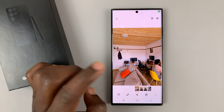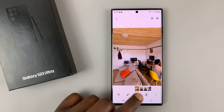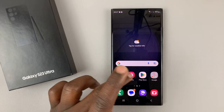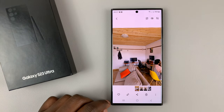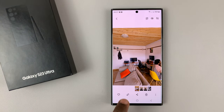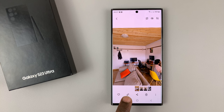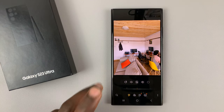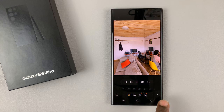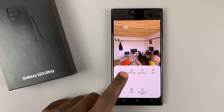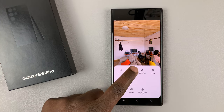Open the photo in the gallery, and with the photo open tap on the edit pen icon — tap on that and it goes into editing mode — then tap on the three dots in the bottom right corner and select object eraser.